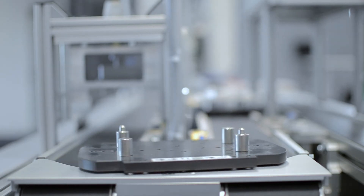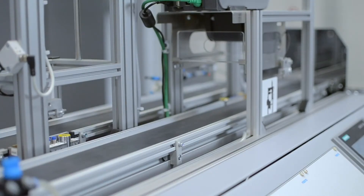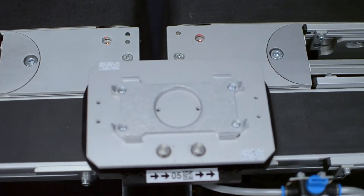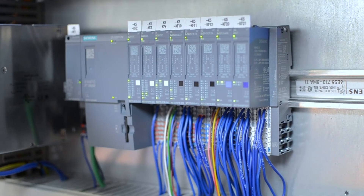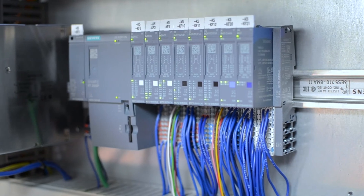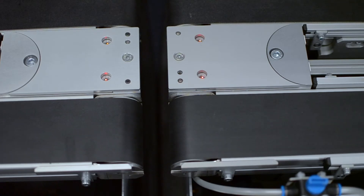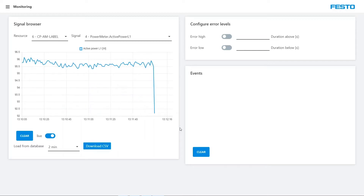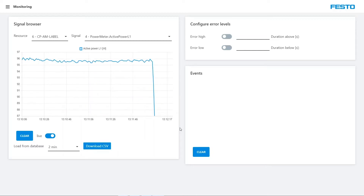Let's look at this model factory. The conveyor belt runs even if nothing has to be transported — a typical case of waste. The solution: light barriers and the control system detect whether a carrier is still on the belt and switch off the drive. Consumption is decreasing, sometimes significantly, depending on the capacity utilization of production.